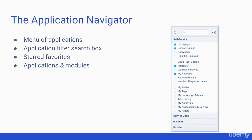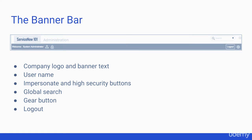The application navigator is where a user can access all of the applications and modules within the system. They can use the search box and star their favorite modules. The banner frame is where the company logo and banner text is displayed. There is also a link to the user's profile, a gear button, and a logout button on the right.